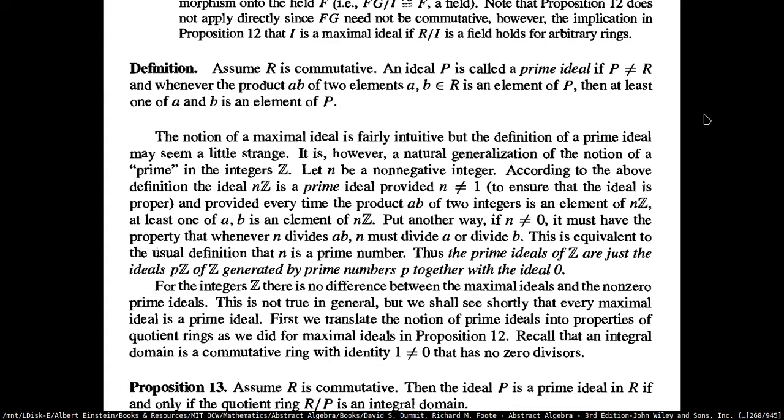That makes more sense because that is just straightforward elementary number theory. If you have the product as a multiple of something, then one of those two factors has to be a multiple of that thing. In terms of division: if N is not zero, it must have the property that whenever N divides AB, N must divide A or N must divide B. And because N is a prime number, if it divides a product, it must divide one of these factors. Thus, the prime ideals of Z are just the ideals PZ generated by the prime numbers.